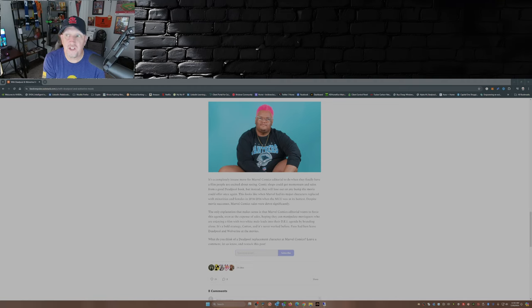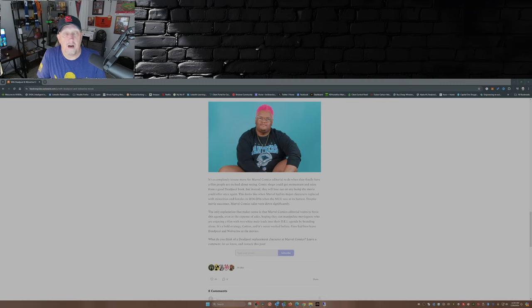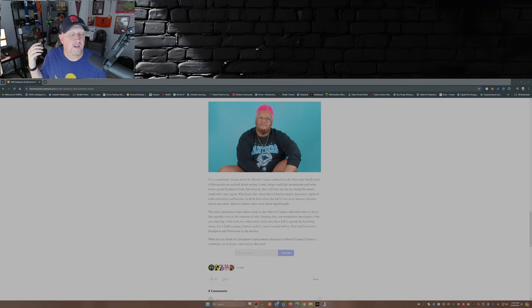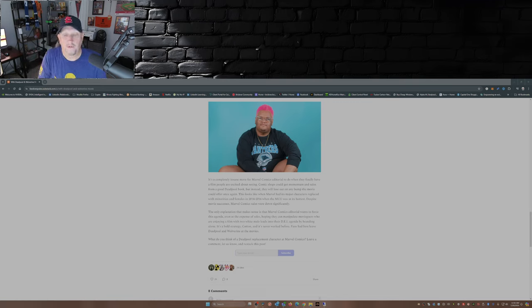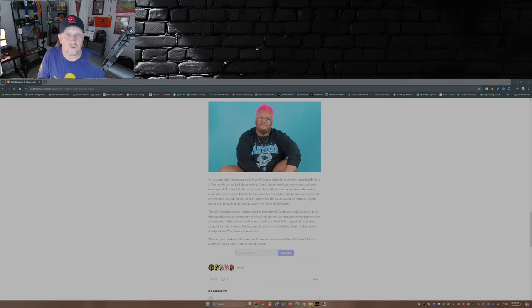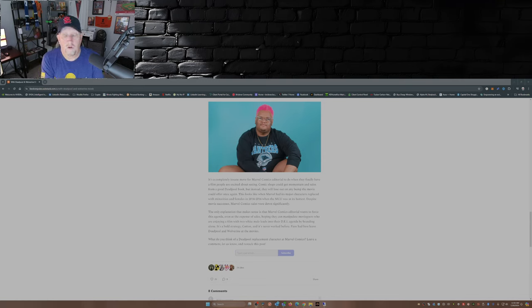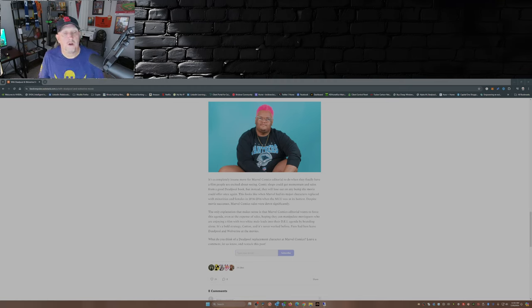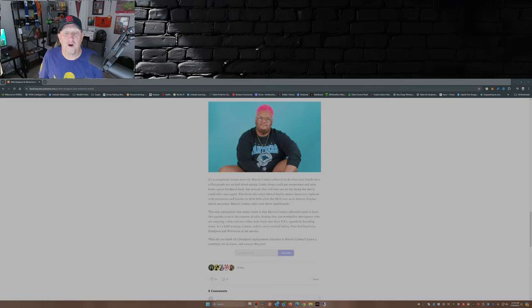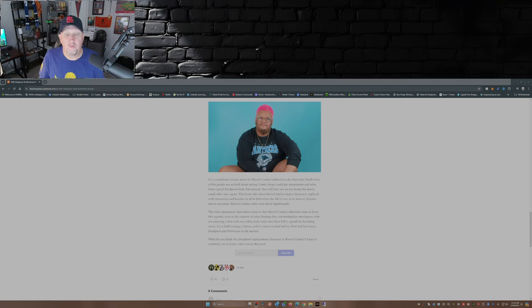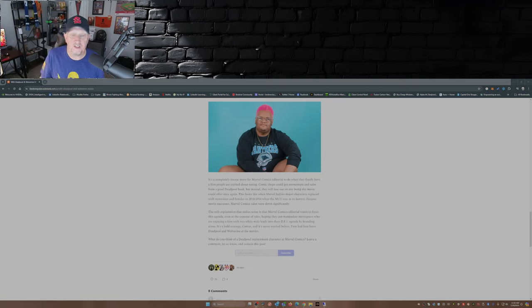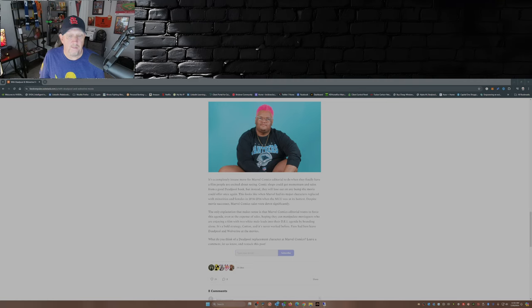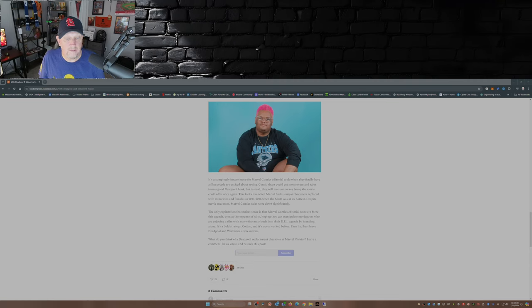That's the reason why comic shops are no longer comic shops—you can find games and Funkos, you name it, not just comics, because they can't sell comics. Well, they can sell comics, they're selling back issues. Comic shops could get momentum and sales from a good Deadpool book, but instead they will lose out on any bump the movie could offer. Once again, this looks like when Marvel had its major characters replaced with minorities and females from 2014 to 2016 when the MCU was at its hottest. Despite movie success, Marvel Comics sales were down significantly.